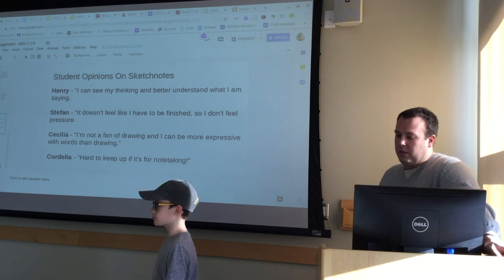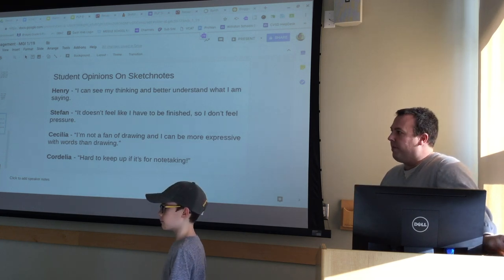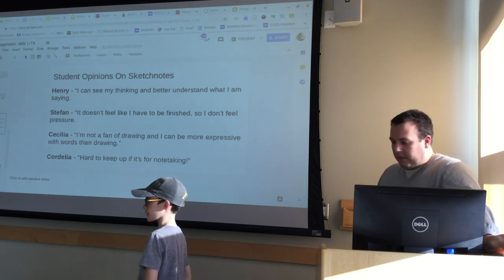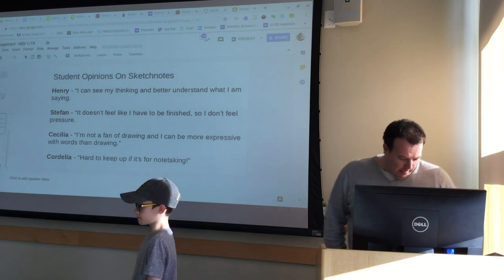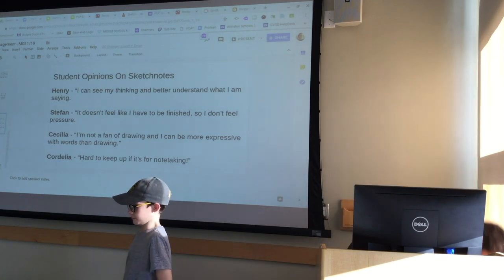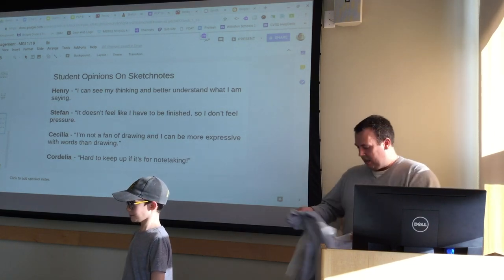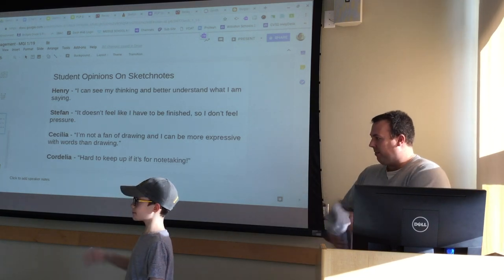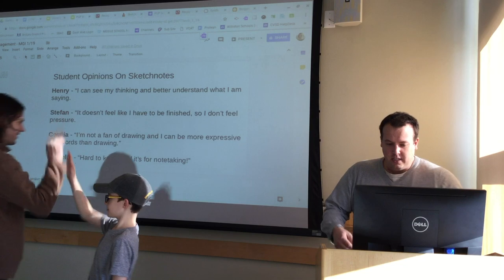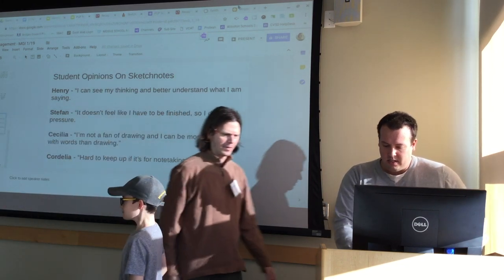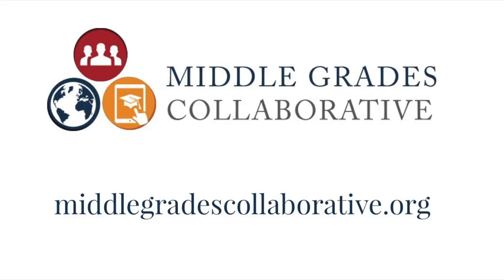Hudson, thank you for coming — I appreciate you standing up here in front of everyone. Thank you very much.